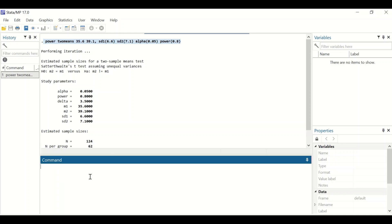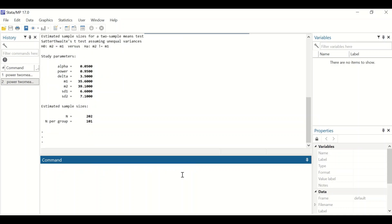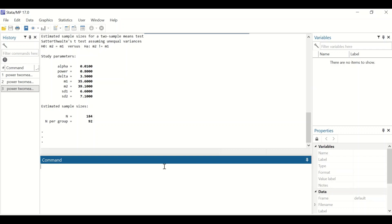Using the same command but increasing the required power to 0.95, the sample size required increases to 202 in total, or 101 for each group. Changing alpha to 0.1 with the original command shows that 184 total cases are required, or 92 cases for each group.